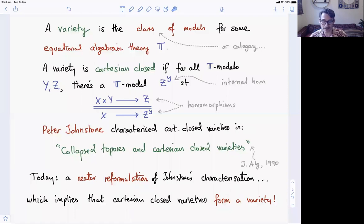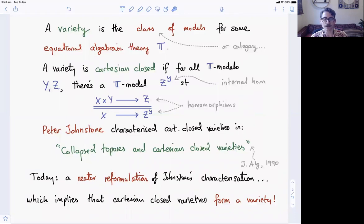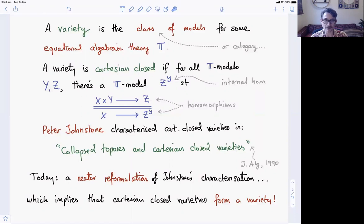What does that mean? It means that if I take two T models Y and Z, then there's a new T model Z to the Y, which I call the internal hom from Y to Z, with the property that there's a bijection between homomorphisms from X times Y — the Cartesian product of T models — into Z, and homomorphisms from X into Z to the Y. So if we start with the most boring possible variety, the variety of sets, then Z to the Y is just the usual function space. The question is what other varieties are Cartesian closed. One example is the variety of G sets, sets with an action by a group G.